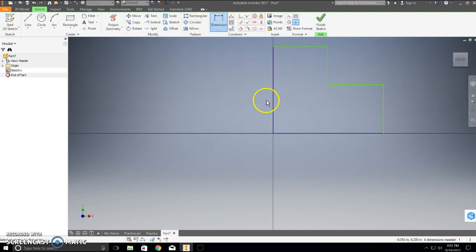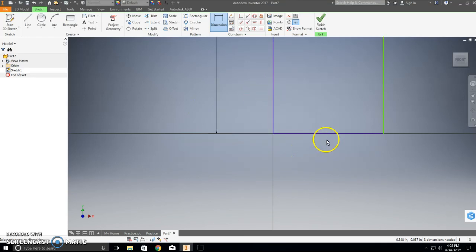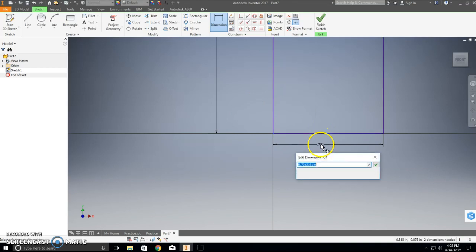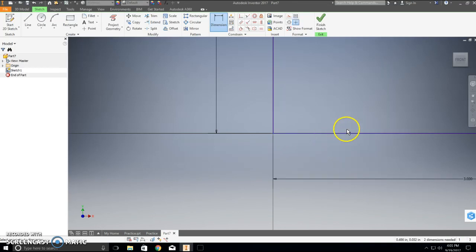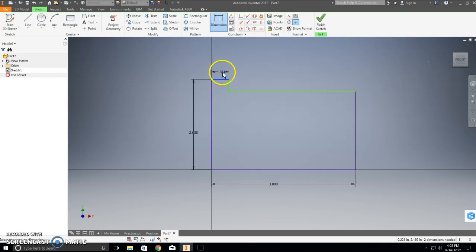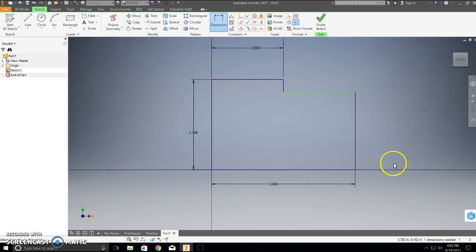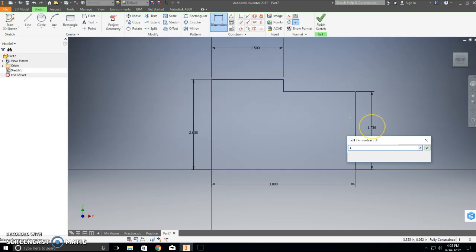From here I can start to add my dimensions. This should be two inches tall and three inches wide. If it goes off the screen that's fine — just click on Front and it'll pan back so you can see everything. Next I'm going to dimension this top piece to 1.5, and this piece should be one inch tall.